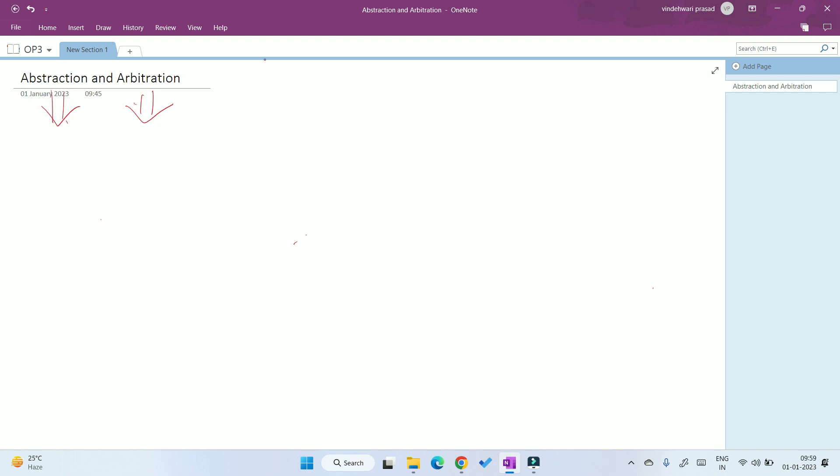Let us first take an example. I discussed the functions of operating systems in the previous video, where I told you that there are two important functions. First one is hiding complex things, and second one is resource management. So what are these things? Let me revise it.